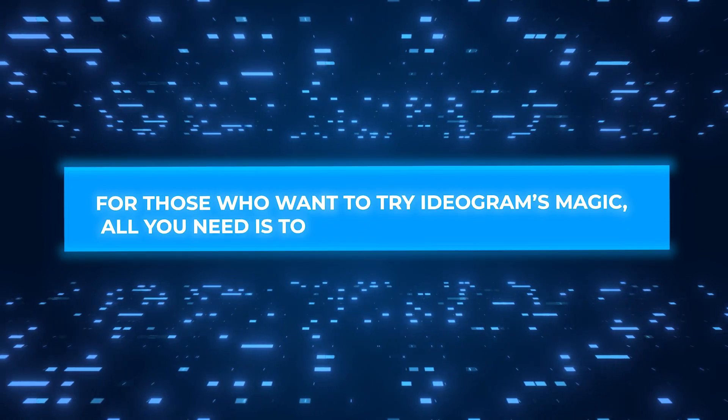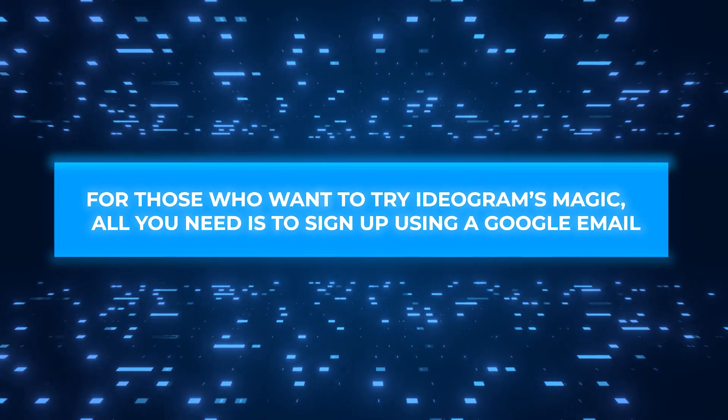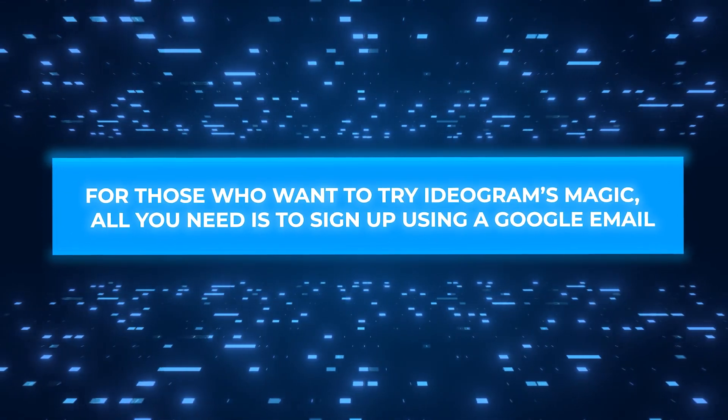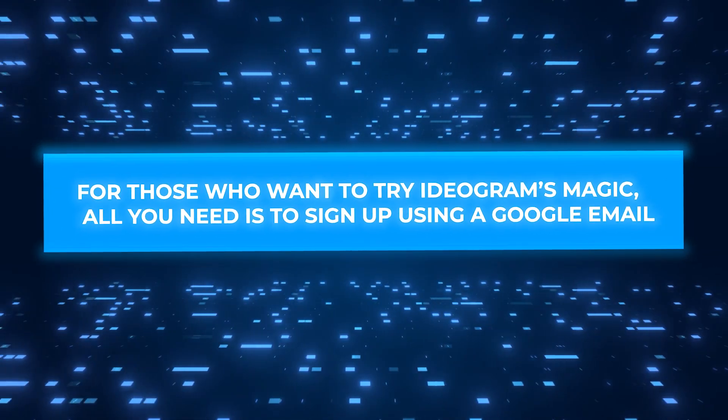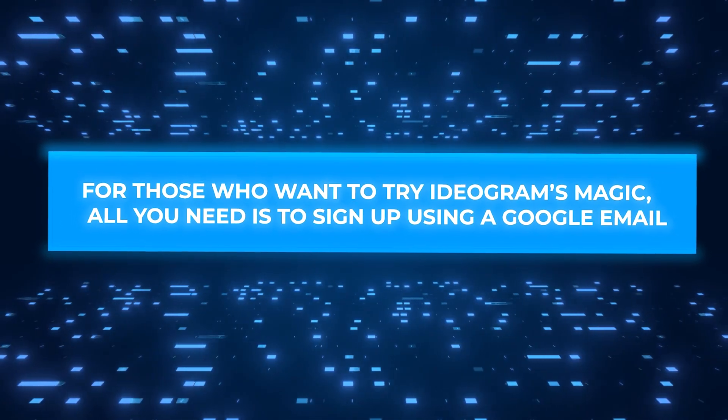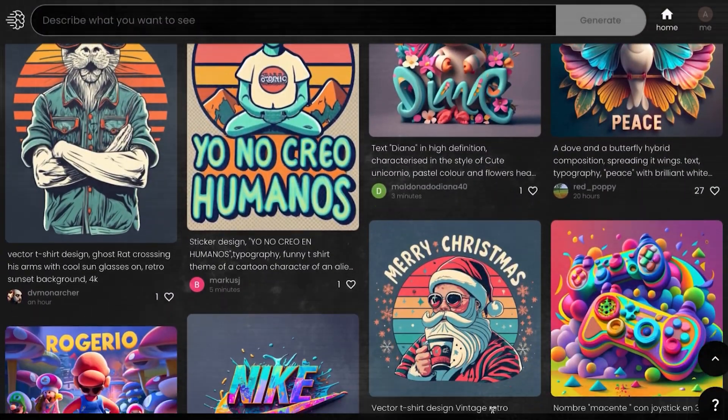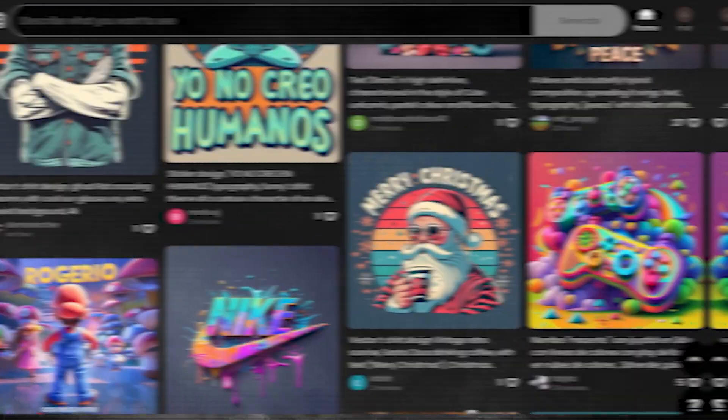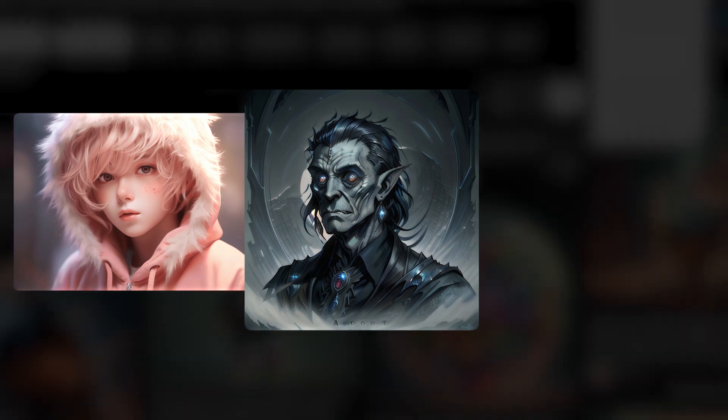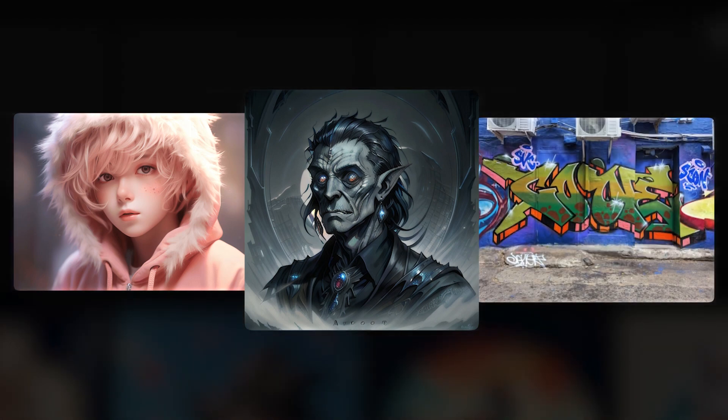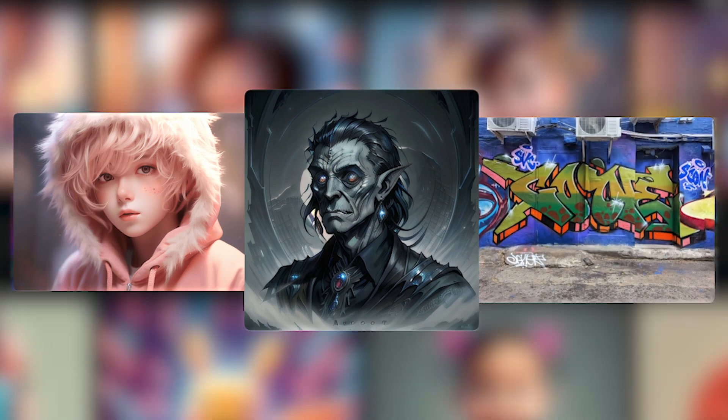For those who want to try Ideogram's magic, all you need is to sign up using a Google email. Inside, there are many art styles to choose from, whether you like anime, dark fantasy tales, or even street-style graffiti.